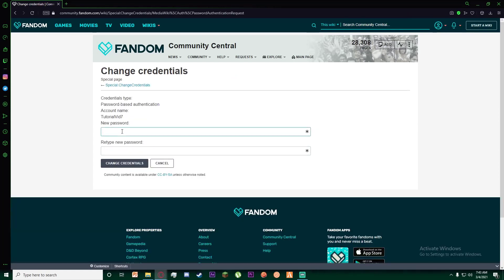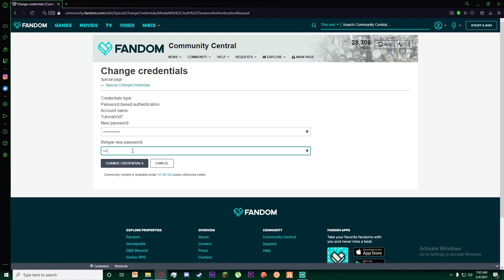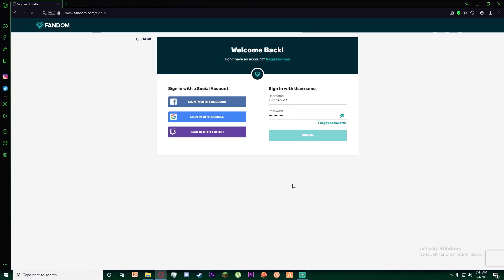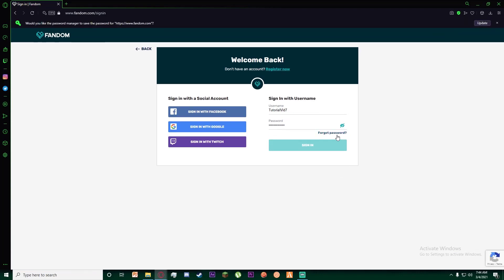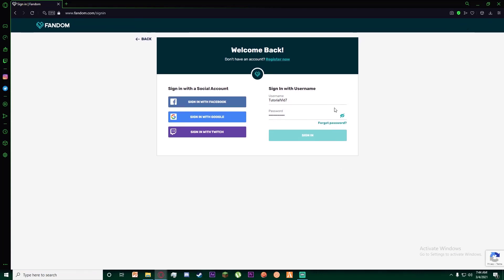Finally, once you have done that, you want to go ahead and enter your new password, and then retype your new password and click on change credentials. And it is as easy as that.